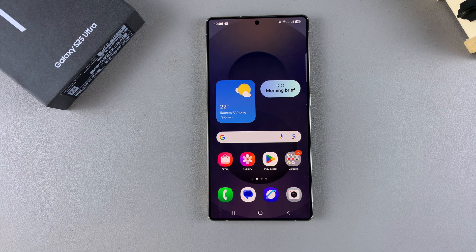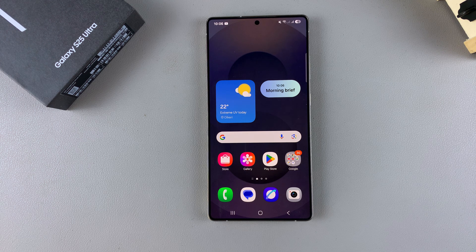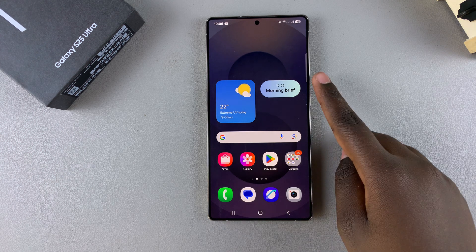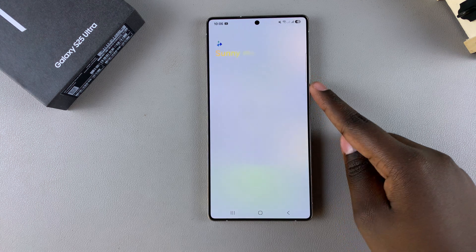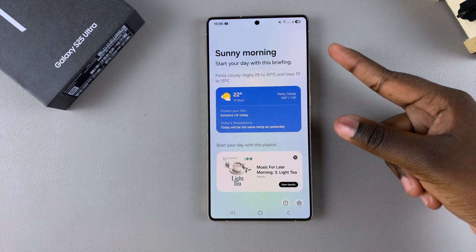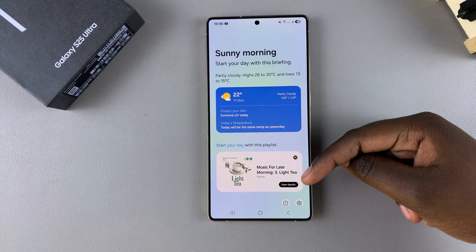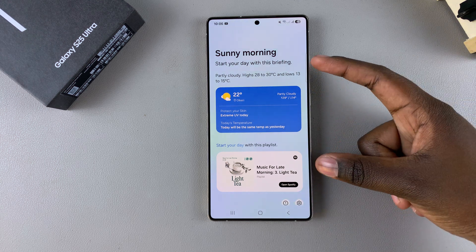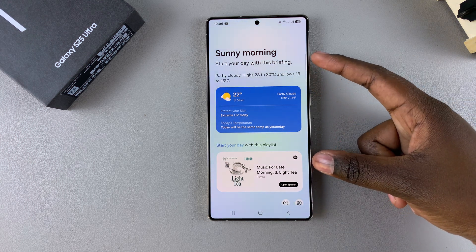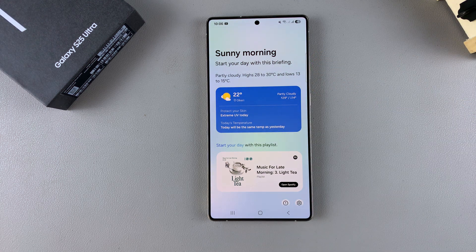In this video you'll learn how to customize the Now Brief AI feature on your Samsung Galaxy S25. Whether you're using it from the lock screen or from the home screen, the Now Brief gives you information about the weather, your travel plans, and all sorts of things. If you want to customize it so it shows only the relevant information that you want or need, this is what you need to do.